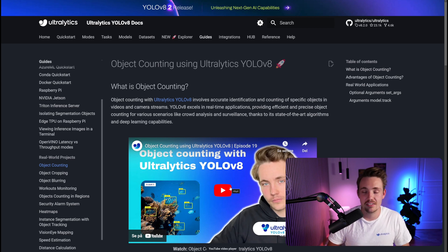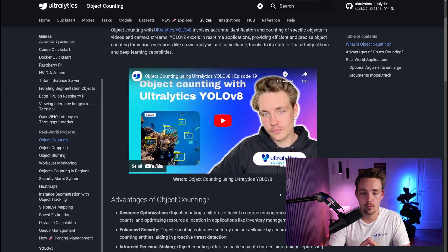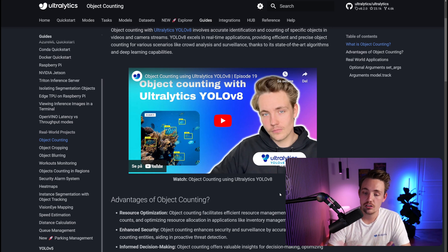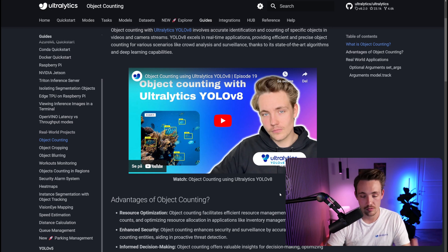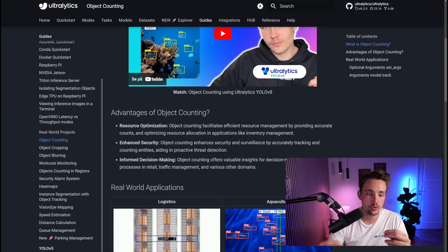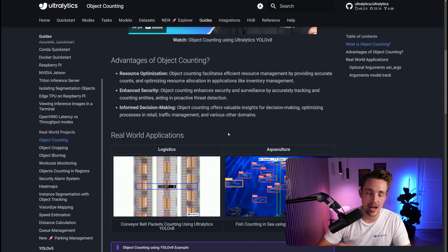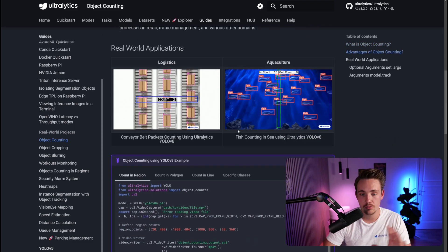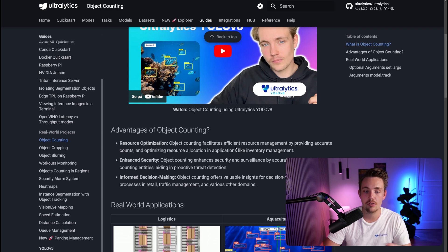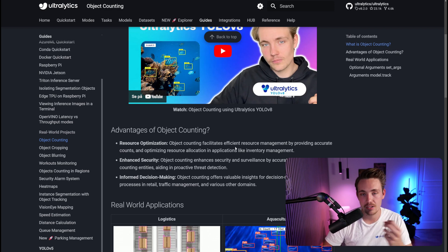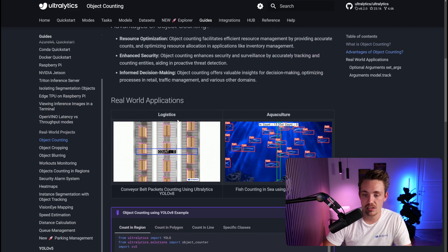We can determine and specify which classes we want to take a look at and only count those objects. This can be used for tracking and counting — for example at a traffic intersection where we only want to count the number of cars crossing a specific line and not take into account pedestrians, bicycles, or trucks. We only want to look at the car. There are a bunch of different use cases for class-wise object counting. The documentation also covers advantages, real-world applications for logistics and agriculture, such as counting packages on a conveyor belt.